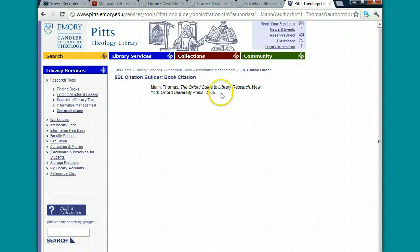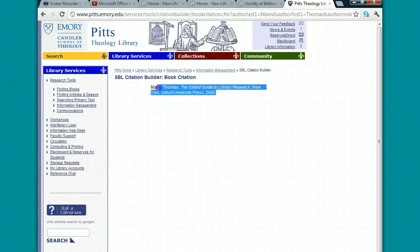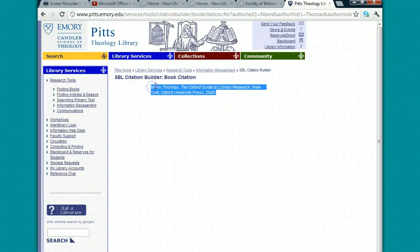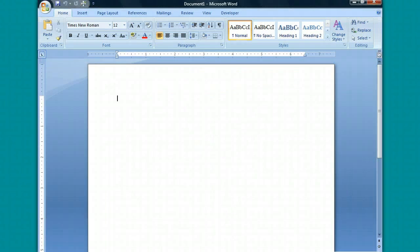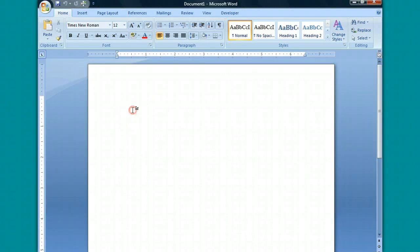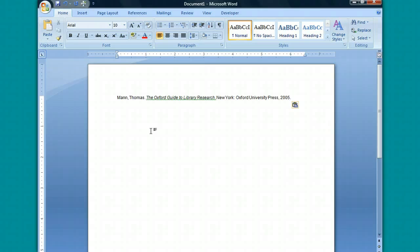And what it gives me here is the citation that I can put in my bibliography. Note, this is not the same as the footnote, but when you're ready to write your bibliography, you can use this service and copy and paste it into your bibliography. So I hope this helps clarify how to use SBL.